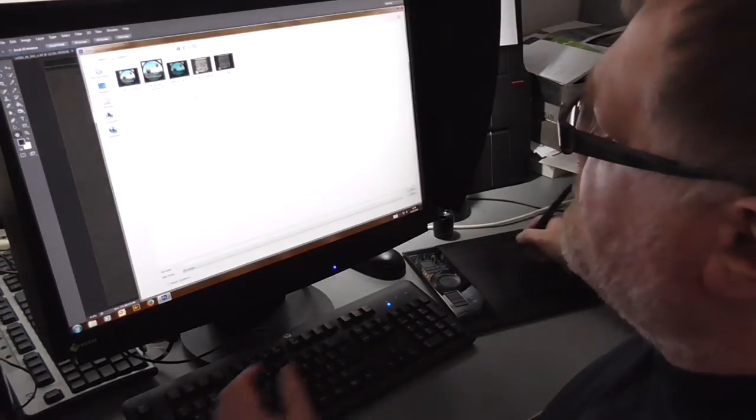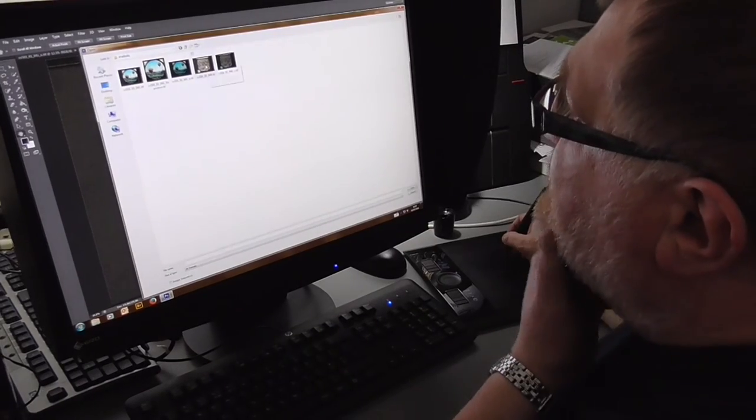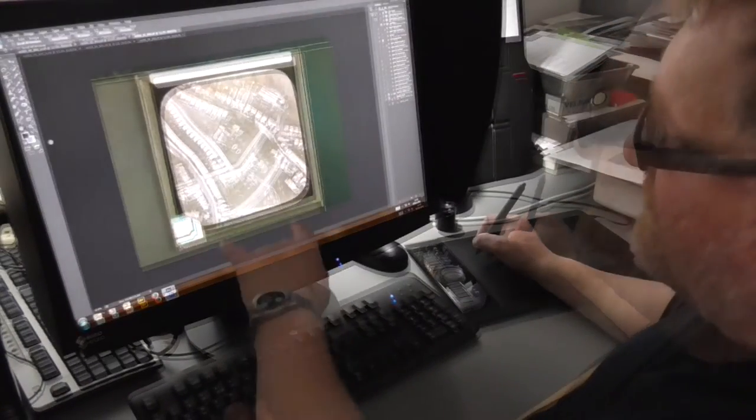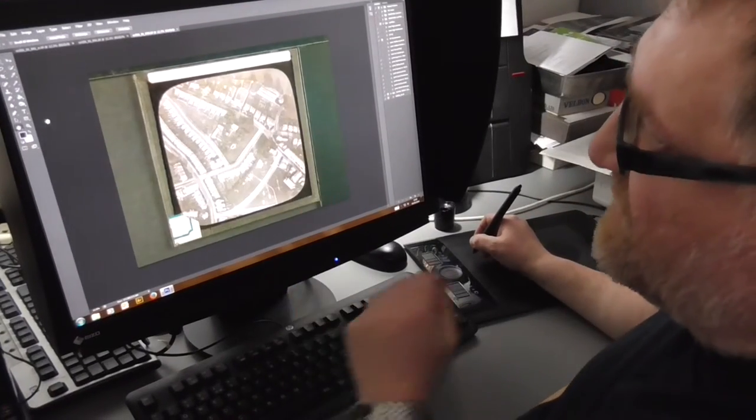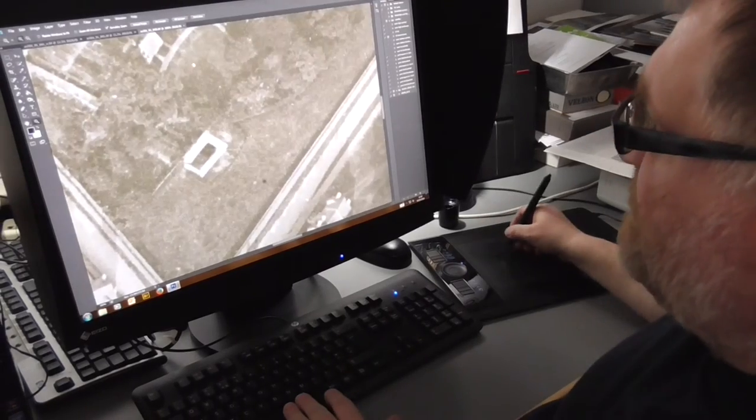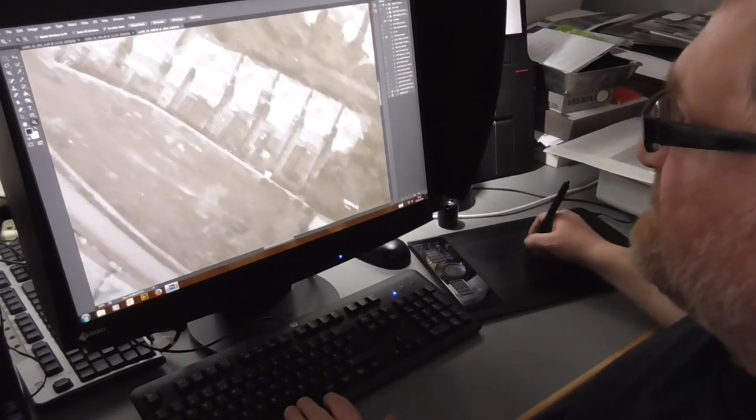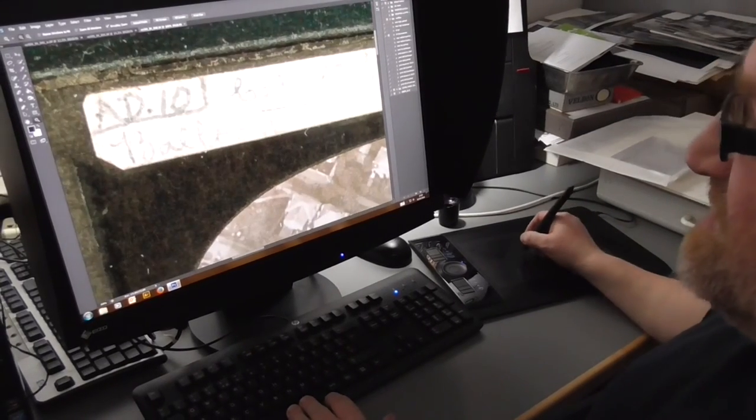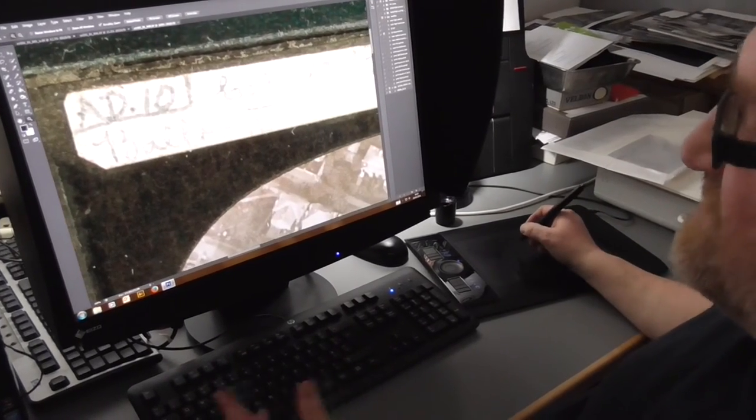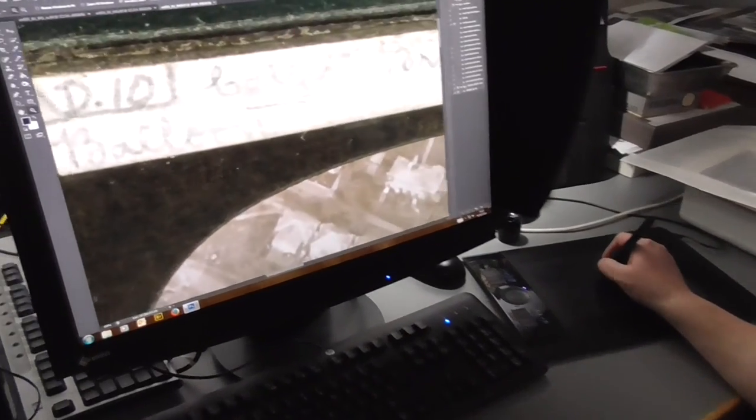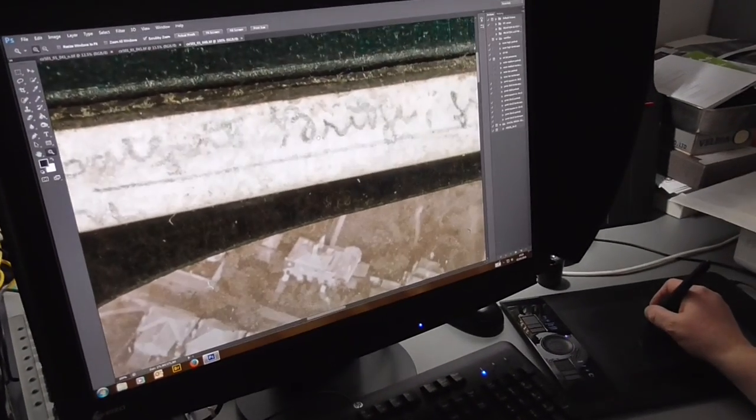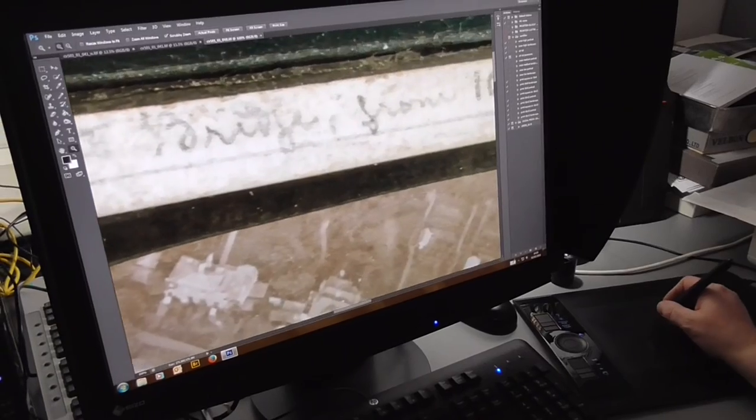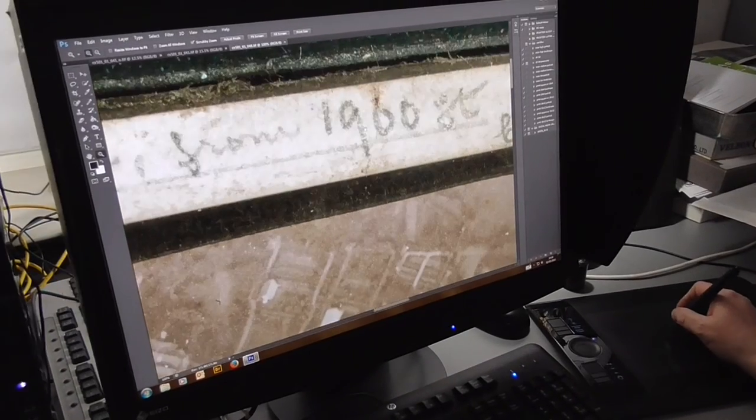Now if I pull up the other image, you can see why we've used the technique we've used, because we can now actually translate his writing, which is extremely small on the original. But you can see what he's actually saying there.